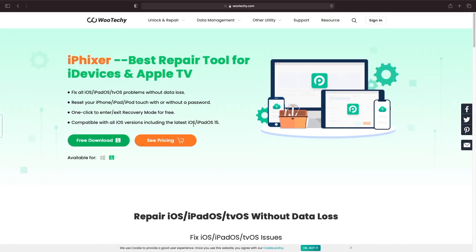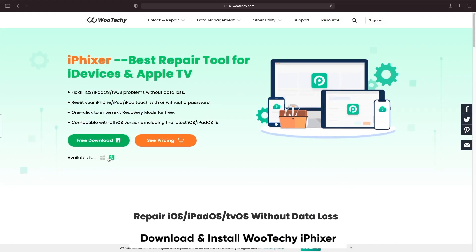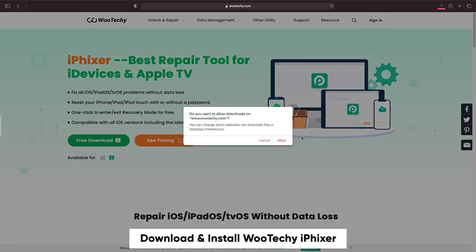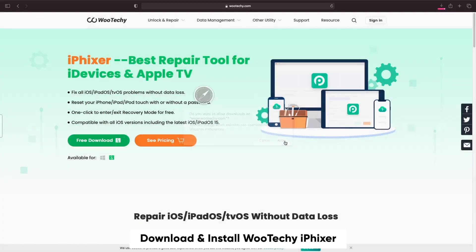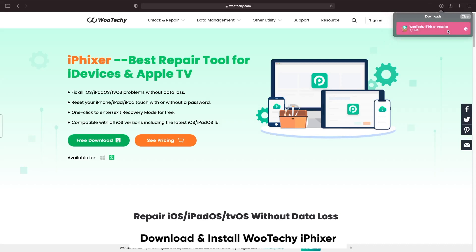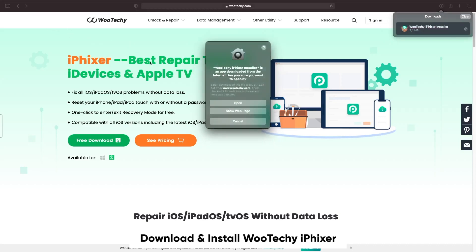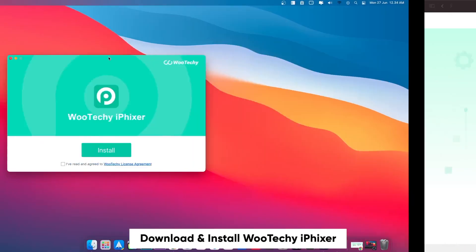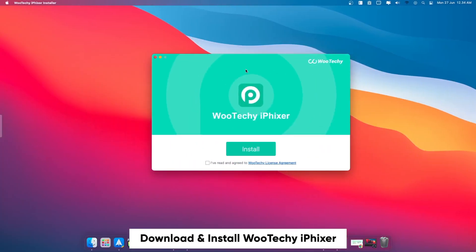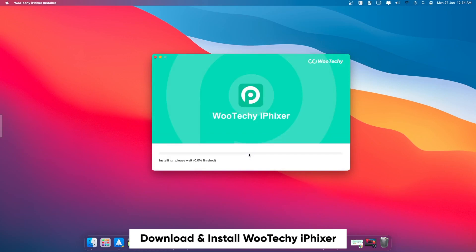Please download Wuteki iFixer on your computer. It is available for Windows and macOS. Then install Wuteki iFixer on your computer.